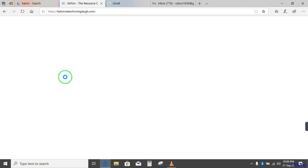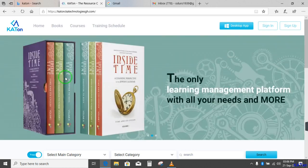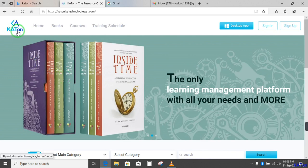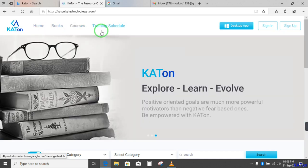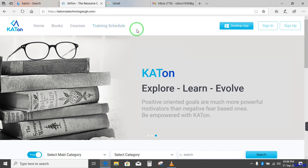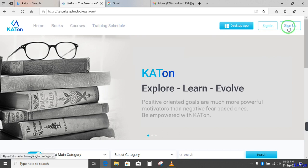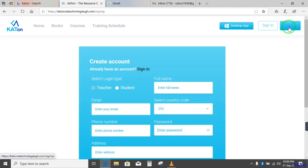This is where you are going to create your account or sign up so that you can have access to the variety of textbooks and resource materials. So here is the homepage for Katon. See the logo here. Then you see the tabs: home, books, courses, training shadow. We shall visit this in our next lesson. So our focus now is on how to sign up. You click on sign up and the sign up interface will now open.